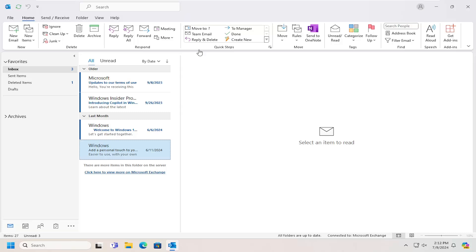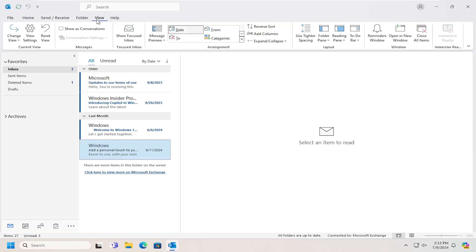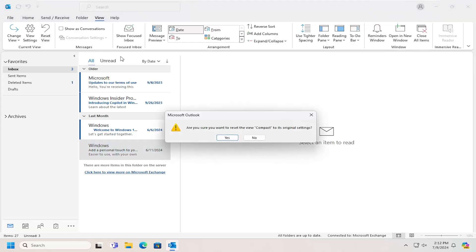All you have to do is select the View tab up at the top. Now you want to locate the button that says Reset View — it says 'Reset All Current View Settings to the Default Settings for this folder.' Go ahead and select that. It's going to prompt you: 'Are you sure you want to reset the view to its original settings?' Select Yes.